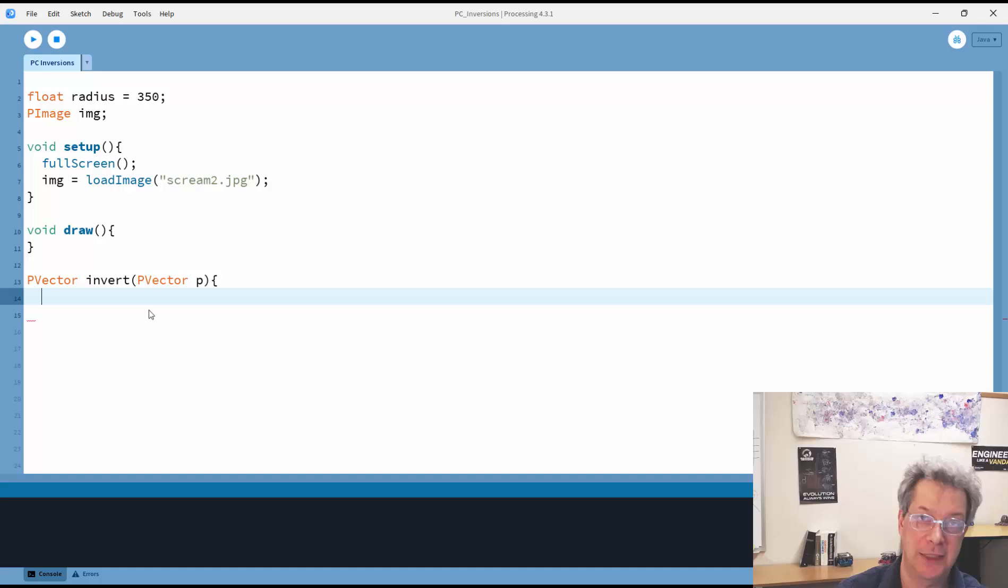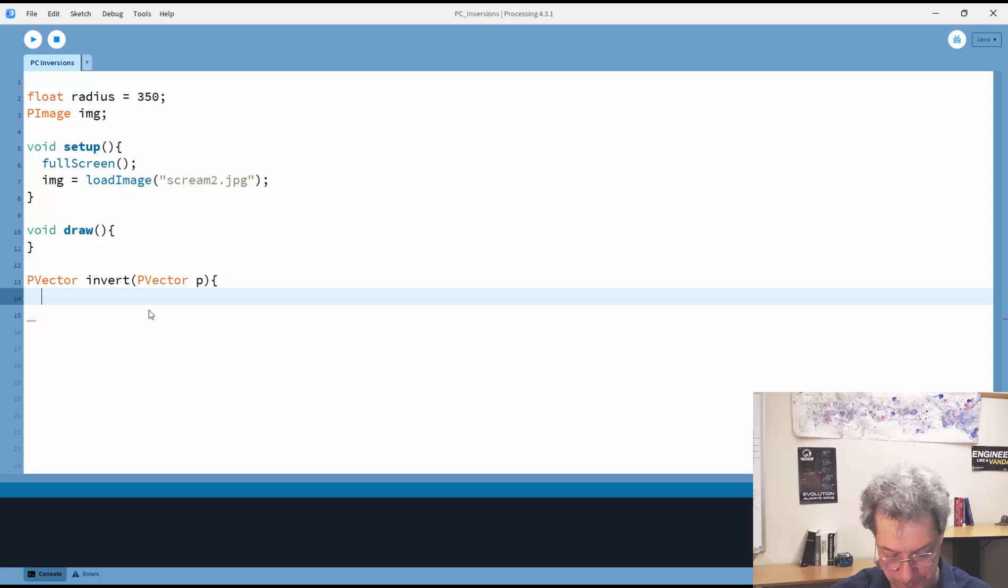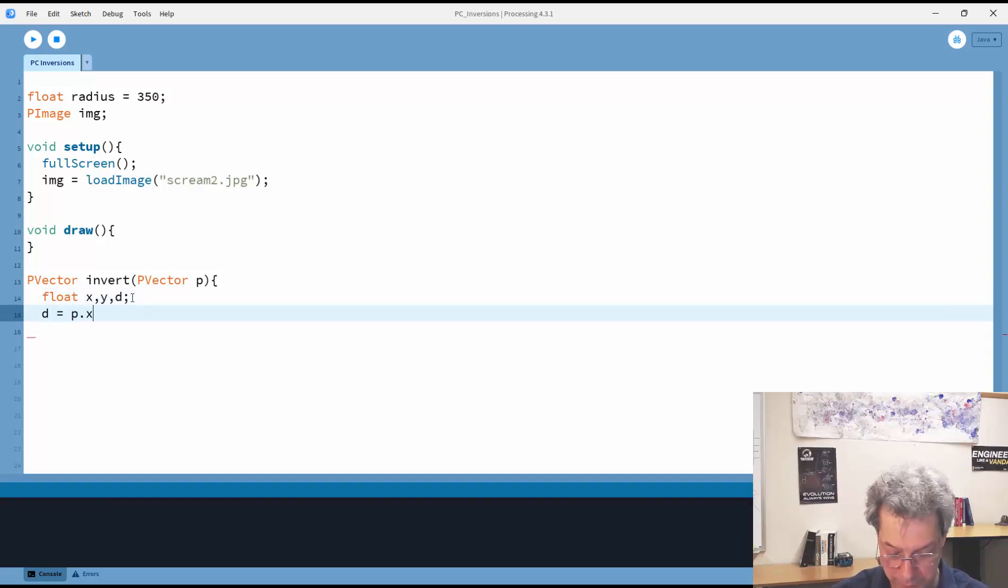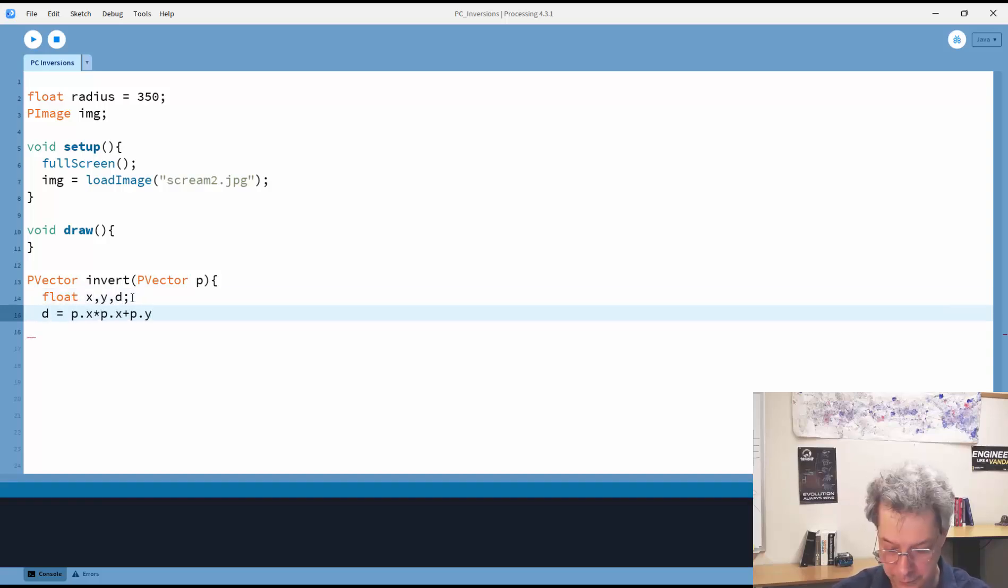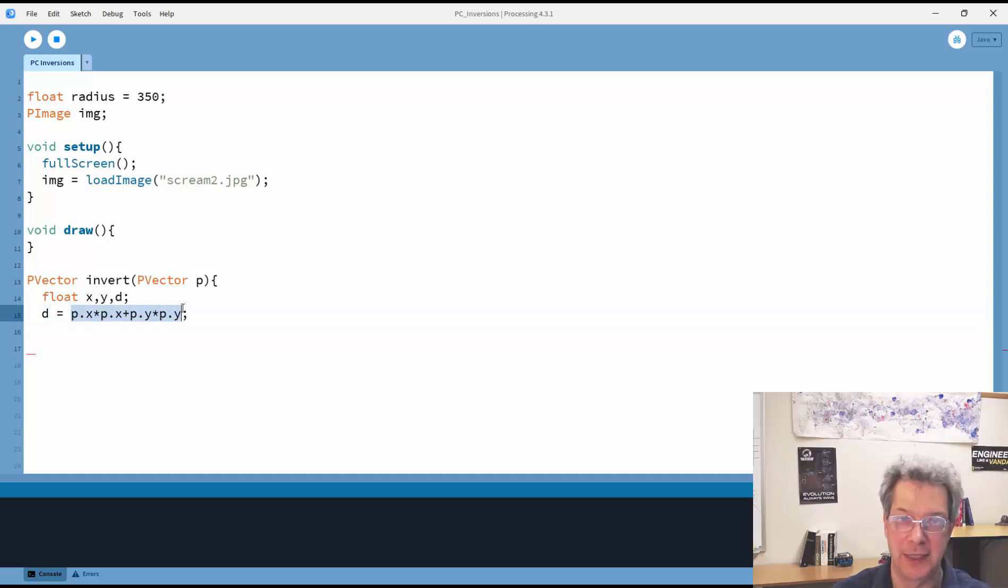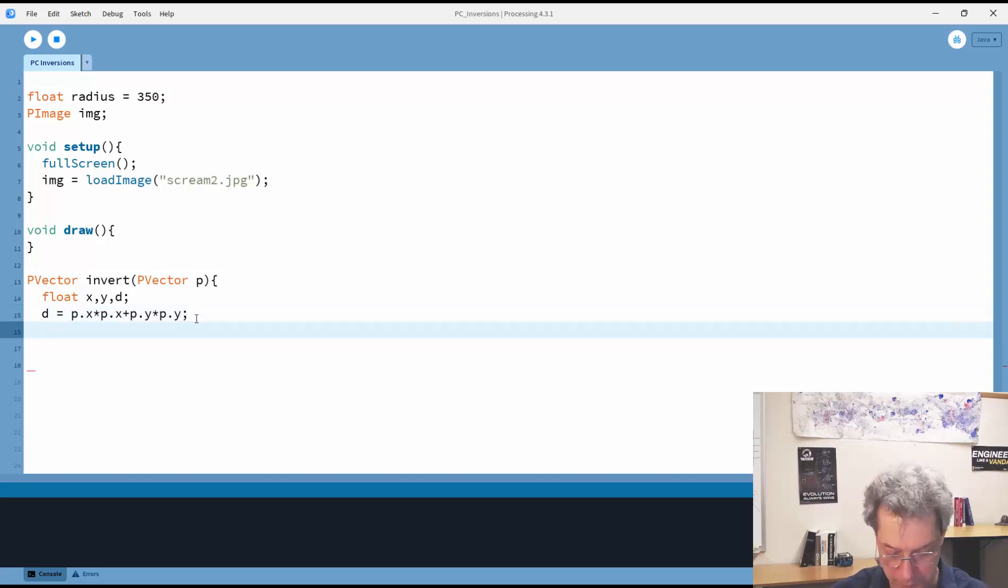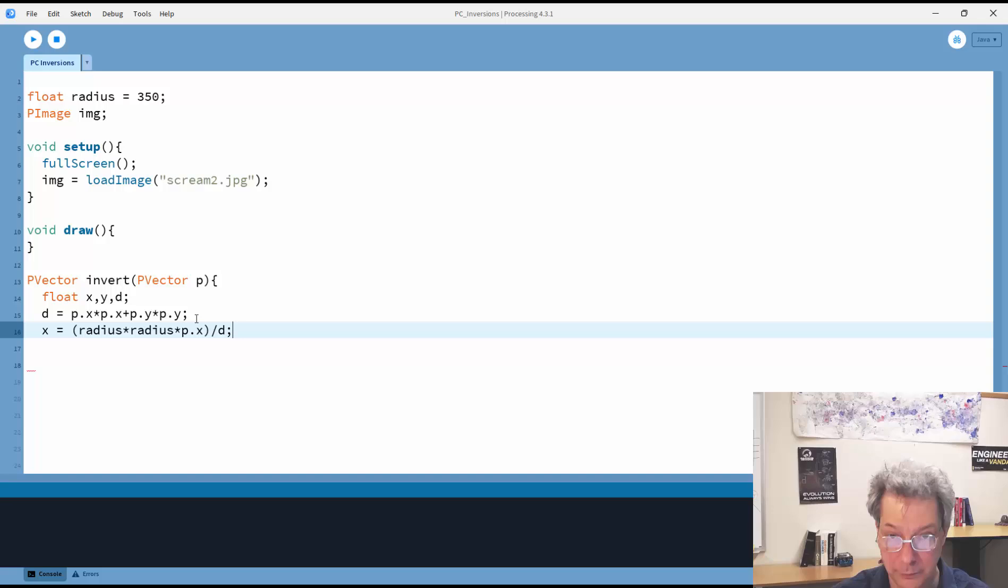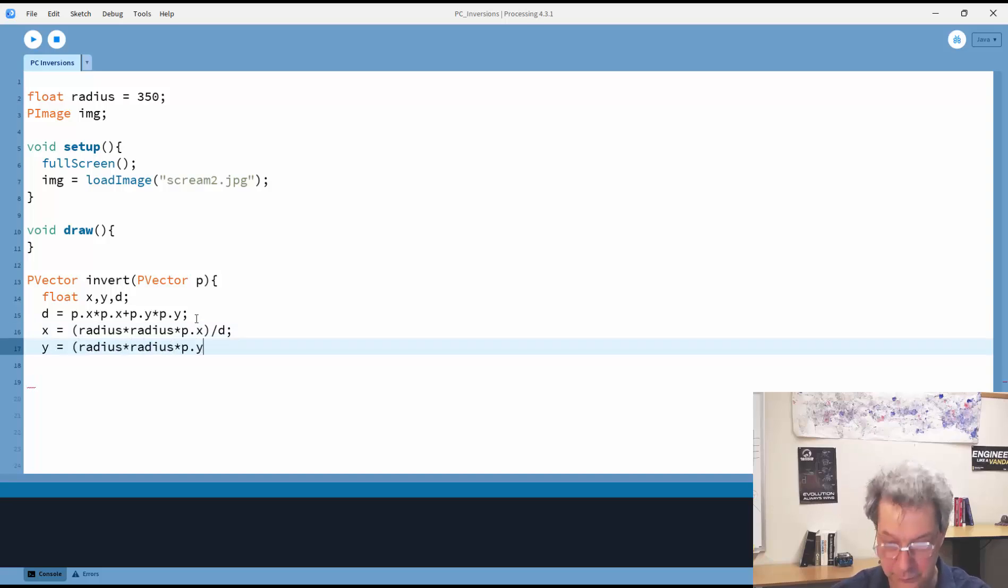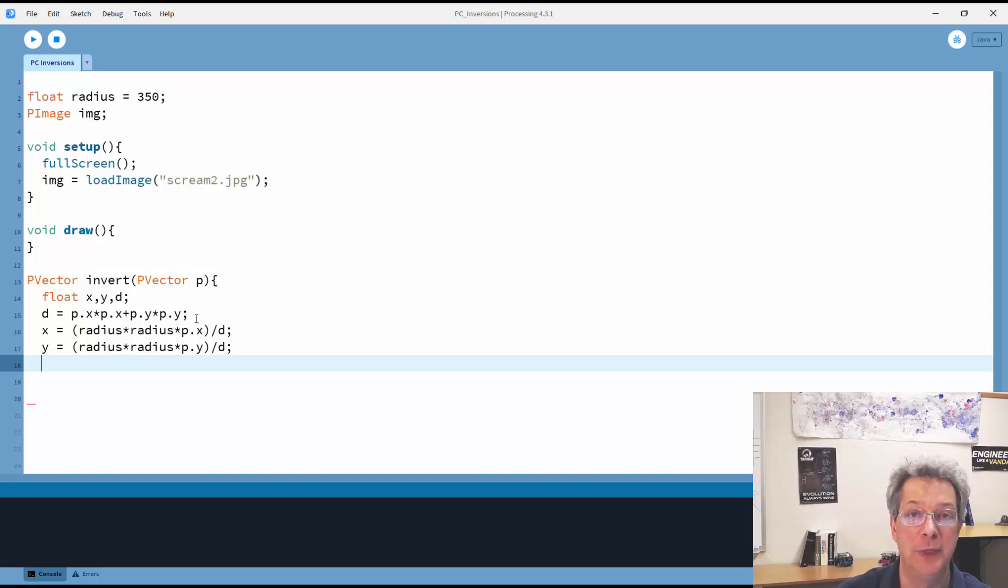And then it's helpful to calculate that distance squared so we can use it in our calculations. So this is the distance squared. In order for it to be the distance, I'd have to take the square root. And now I can calculate the x and y. So that gives me the x and y, and I just have to put those into a new pVector and return them.